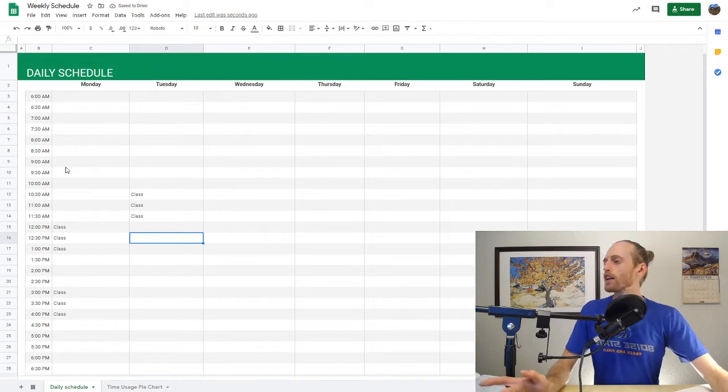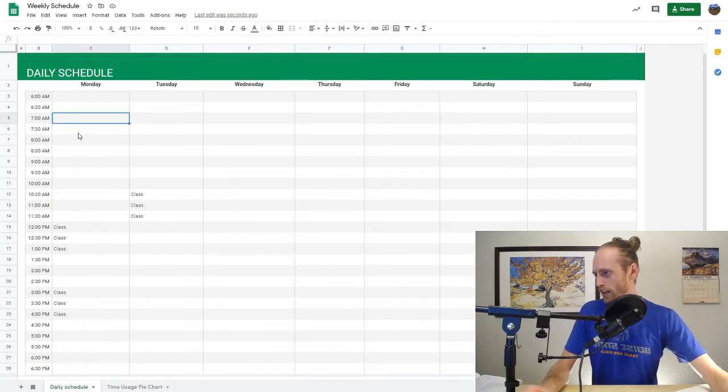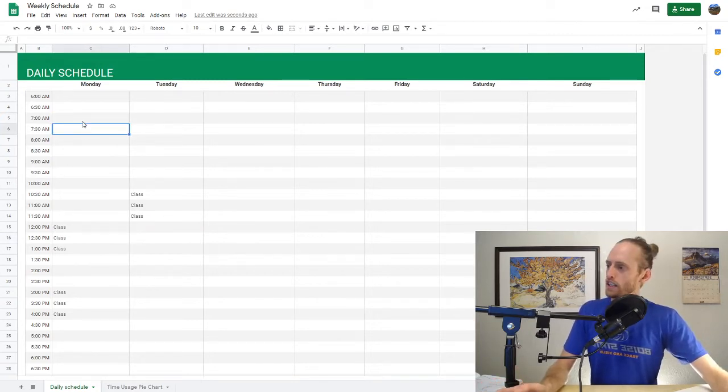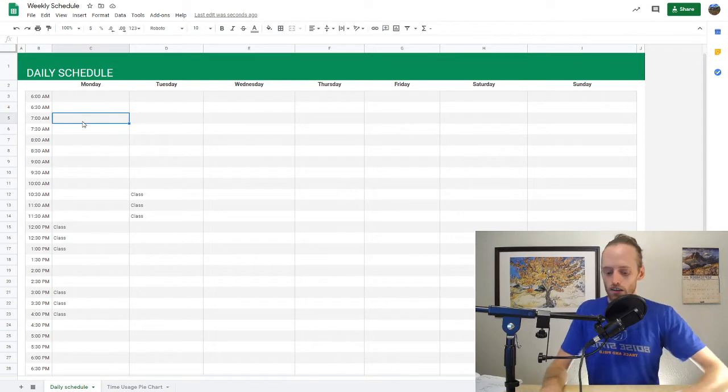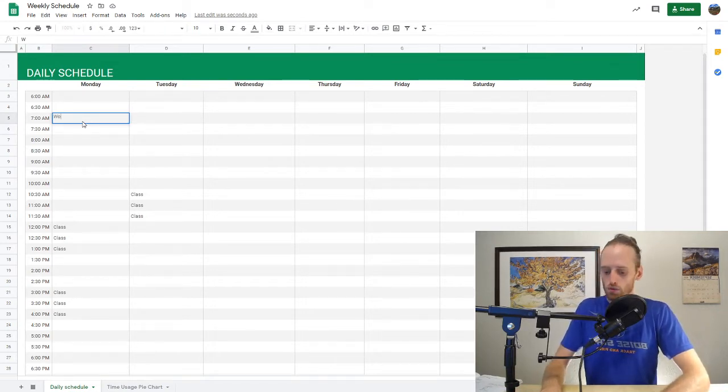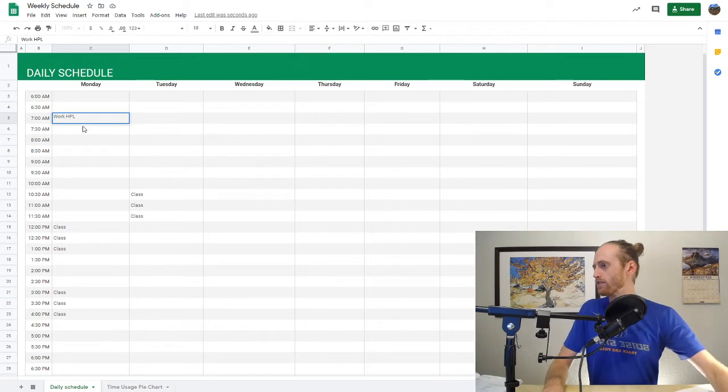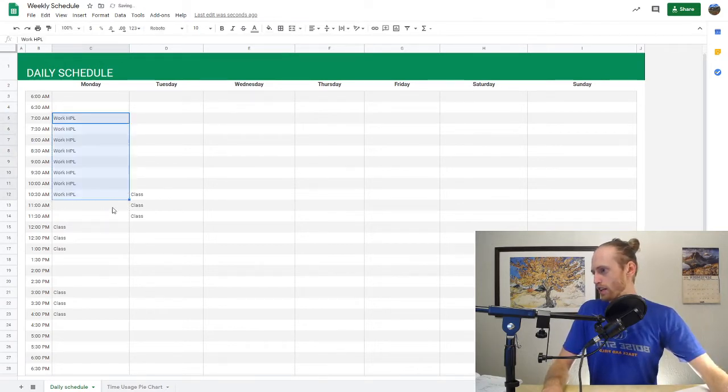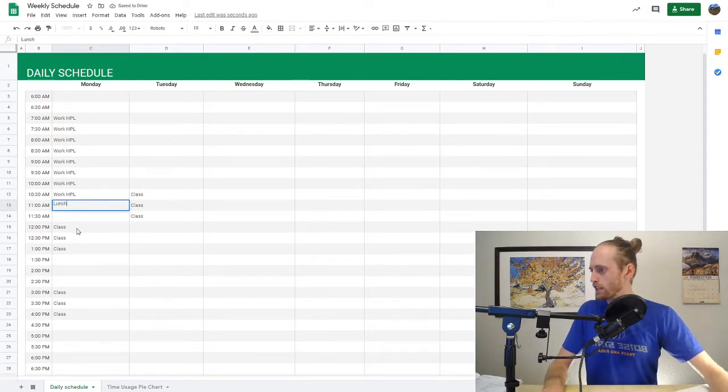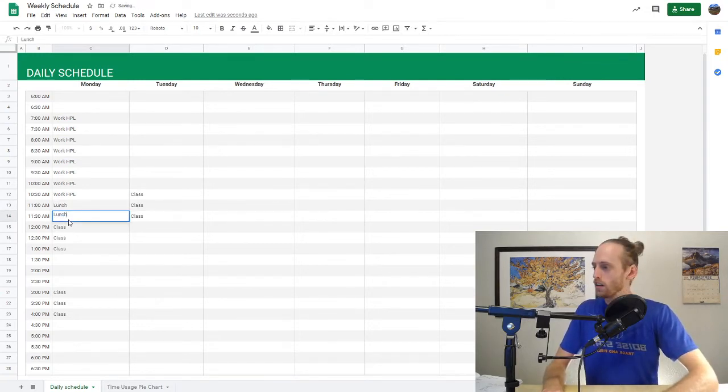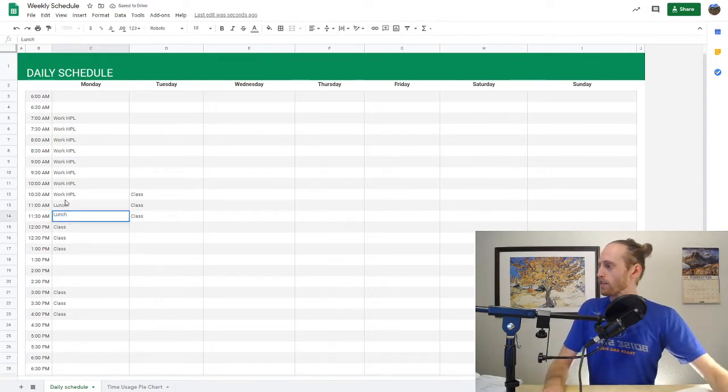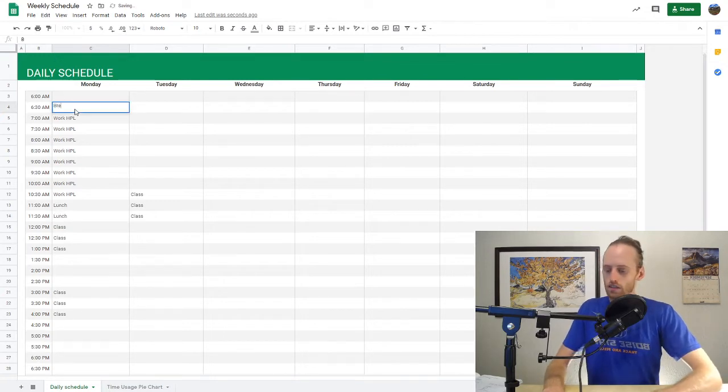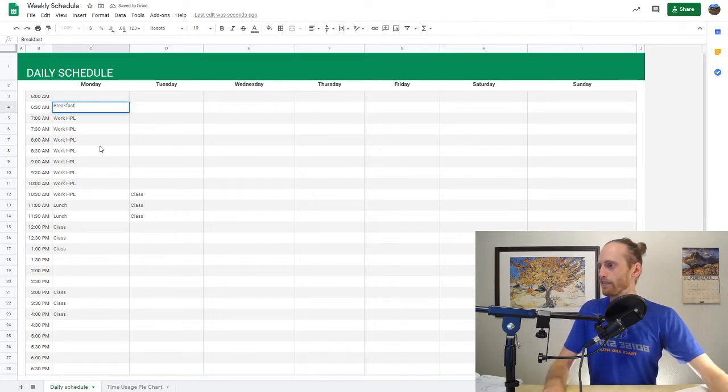Next, what I do is I start thinking, okay, what else? The lab opens up at 7:30. I typically have to be there around 7 if somebody schedules. So let's call this work, HPL. And then I'm going to drag that down. I need to eat, so let's call this lunch right here. I also need some breakfast. So let's get that in there.